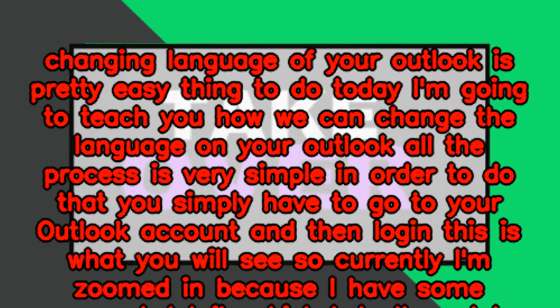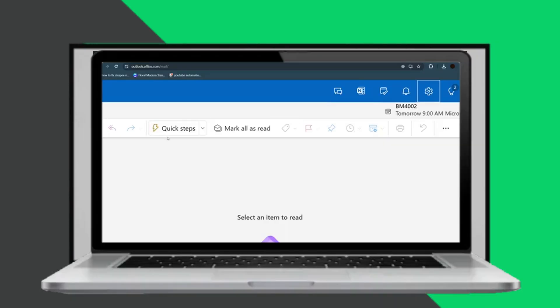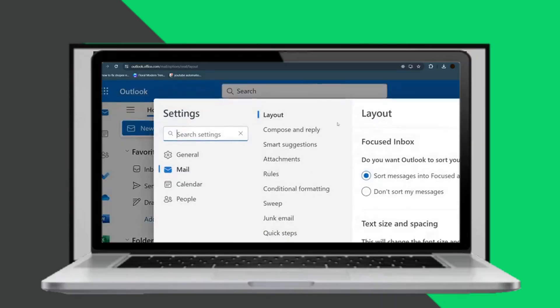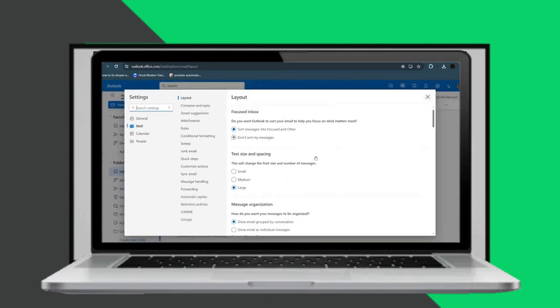Simply go to your Outlook account and log in. This is what you will see. Currently I'm zoomed in because I have some personal details which I don't want to show you.